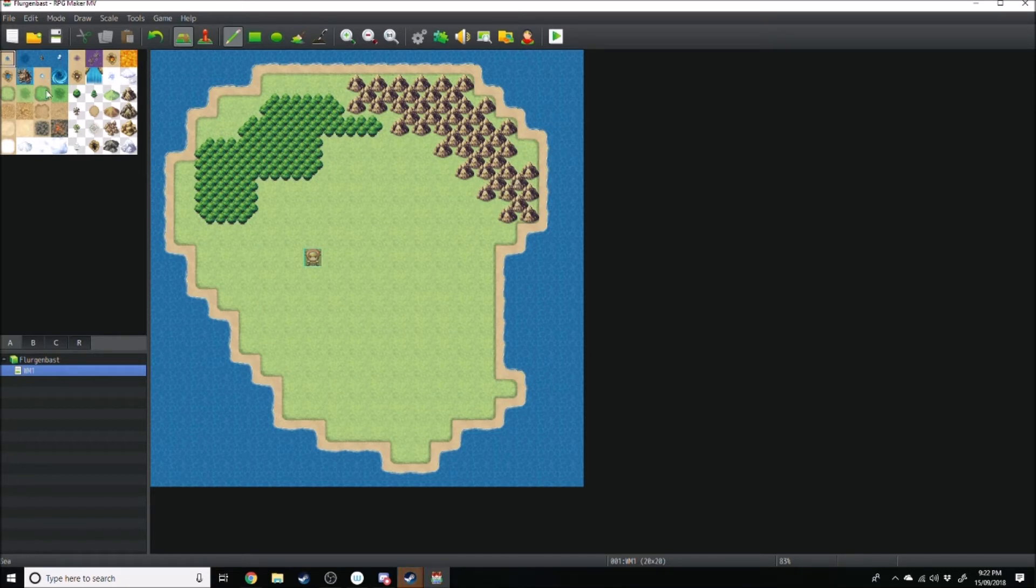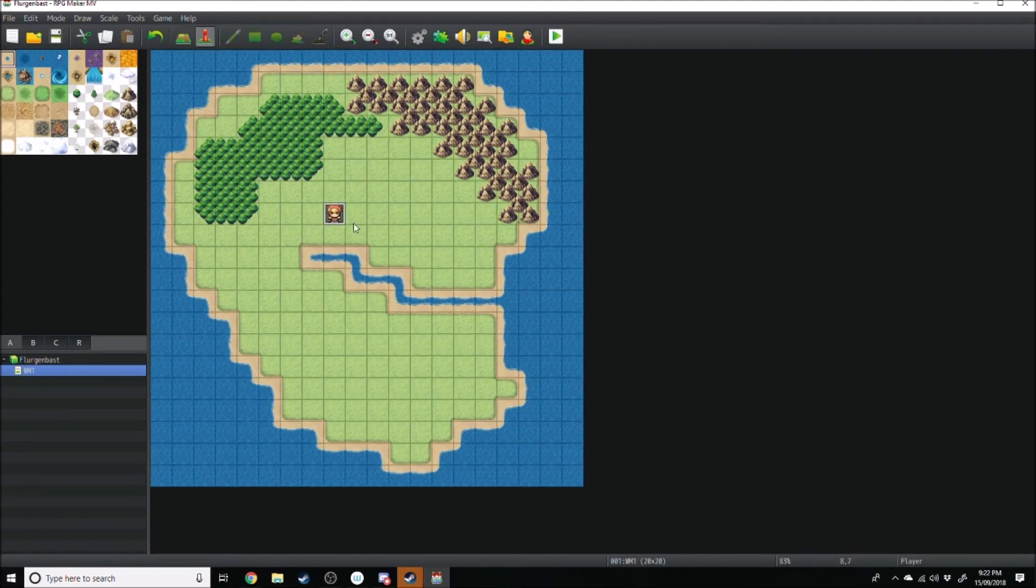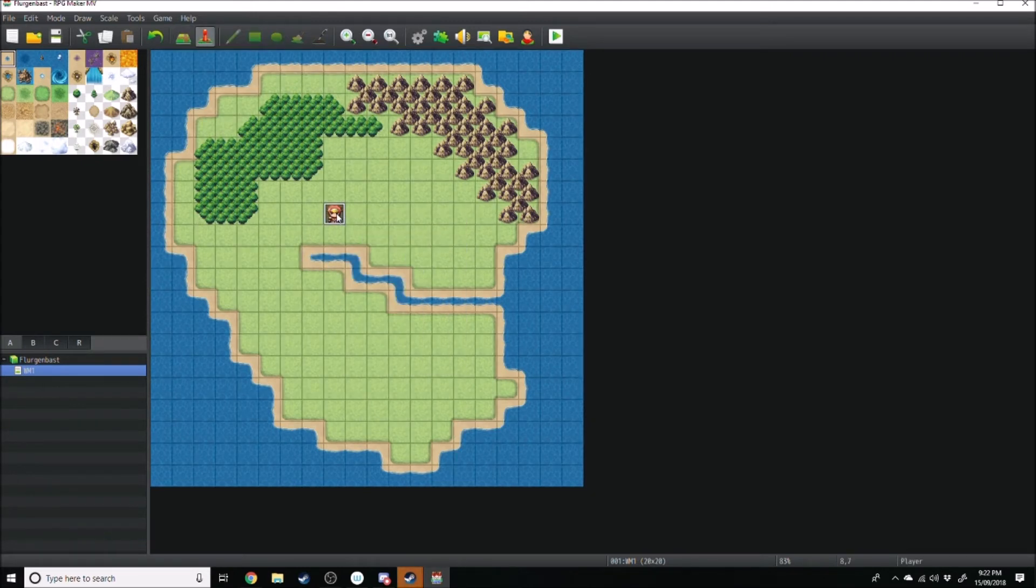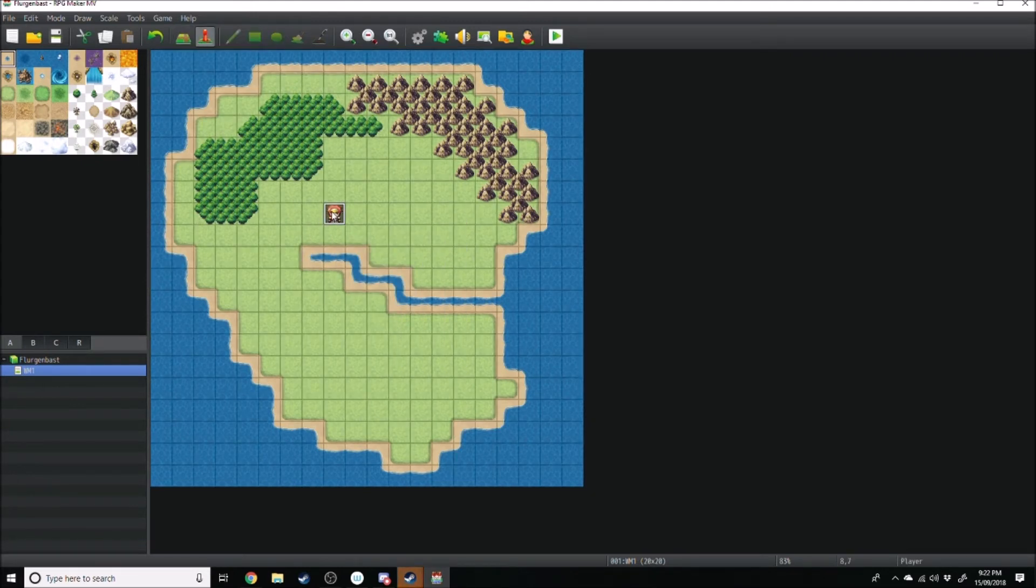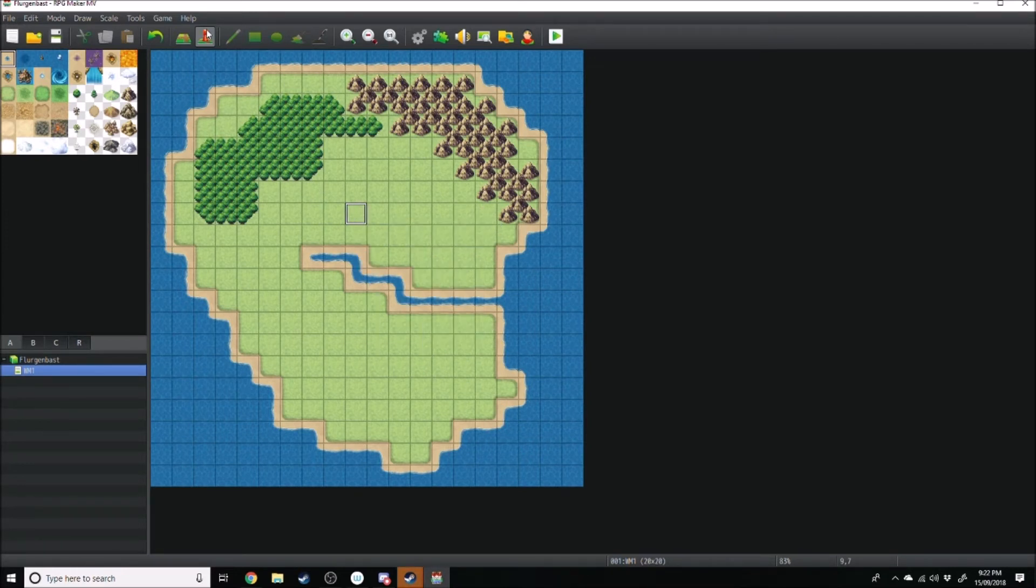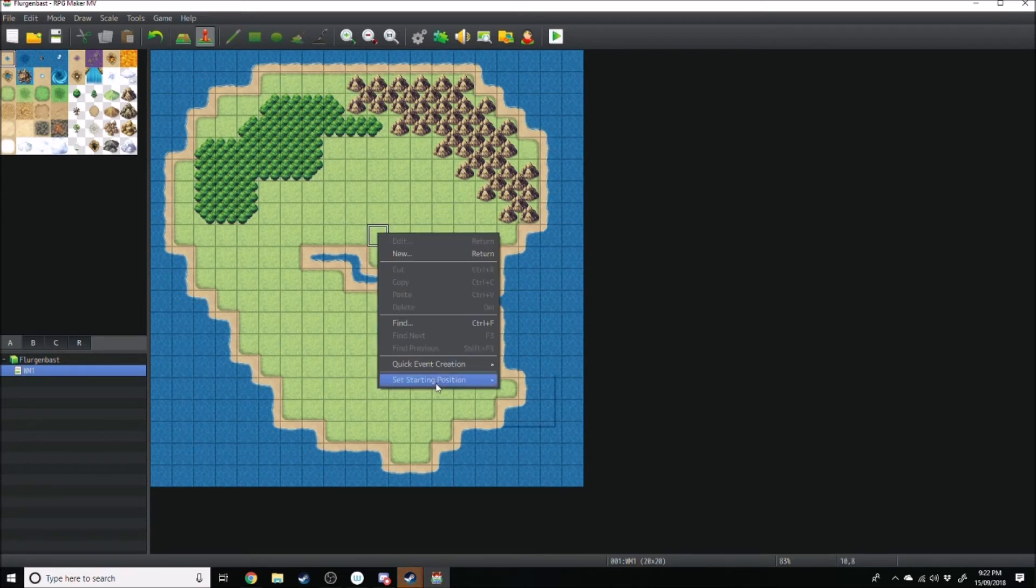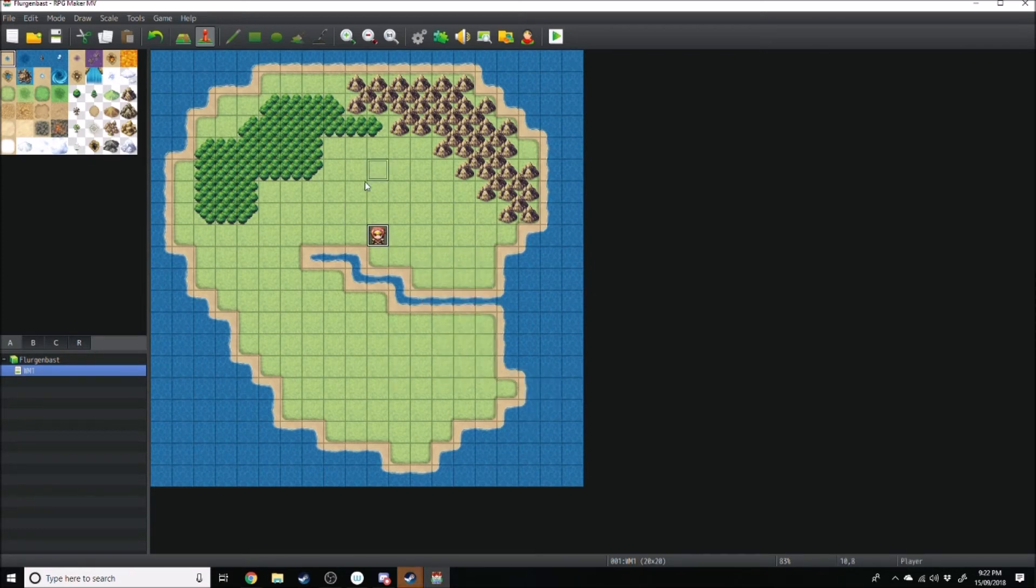You can also add some rivers if you want. So make a little nice river coming in through here. And if your character isn't already initialized, I'll show you how to do that. What you do is you go into the event pages up here. You right click, set starting position, player. And then you can move him around.